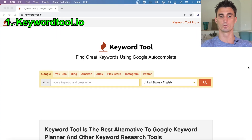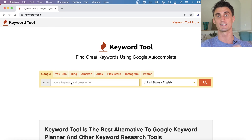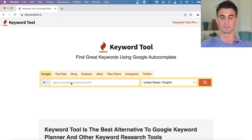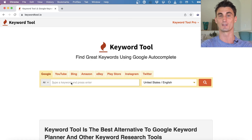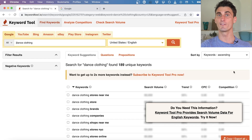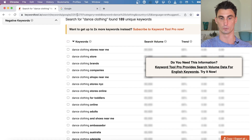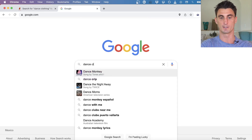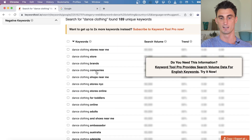The first tool is KeywordTool.io. You go to this website, type in a keyword you're targeting in Google Ads — I'll use my first e-commerce company as an example, which sold dance clothing. I'll type 'dance clothing' into the search bar and hit enter. The tool gives you all the autocomplete suggestions that would normally appear in Google; for example, 'stores near me,' 'store brands,' 'shop near me.'